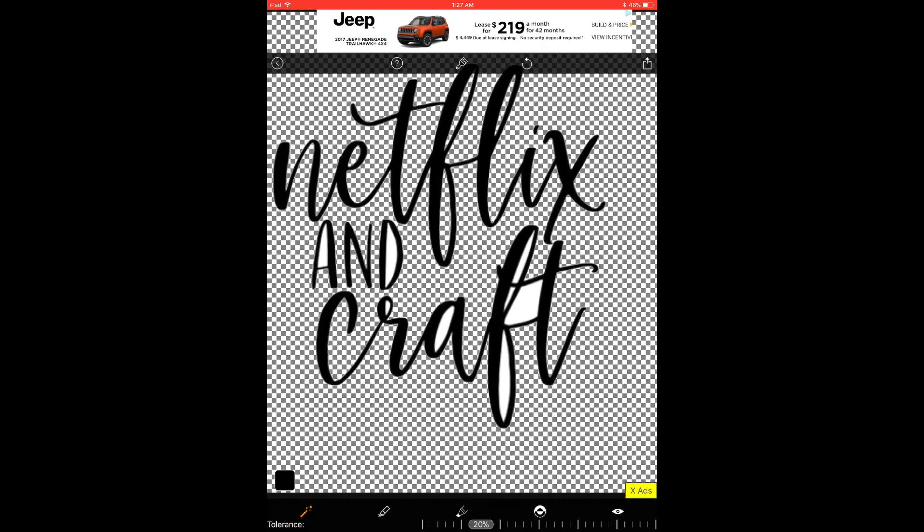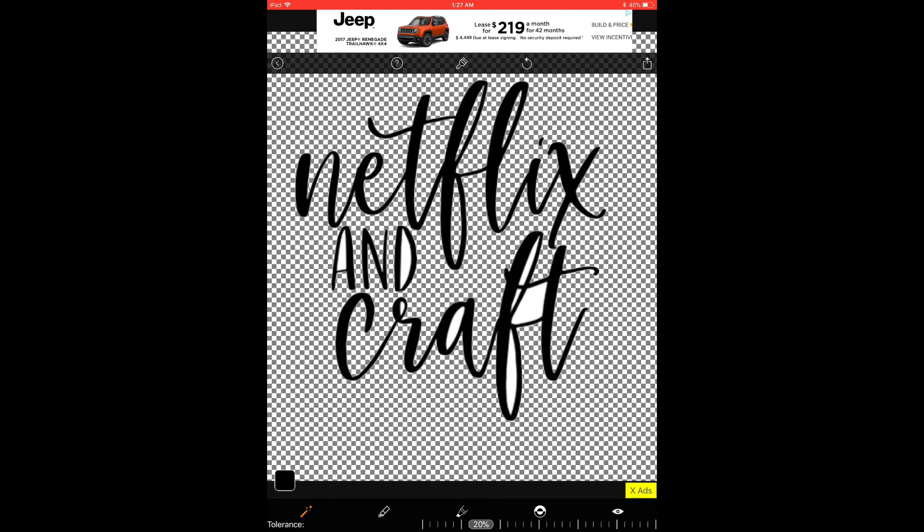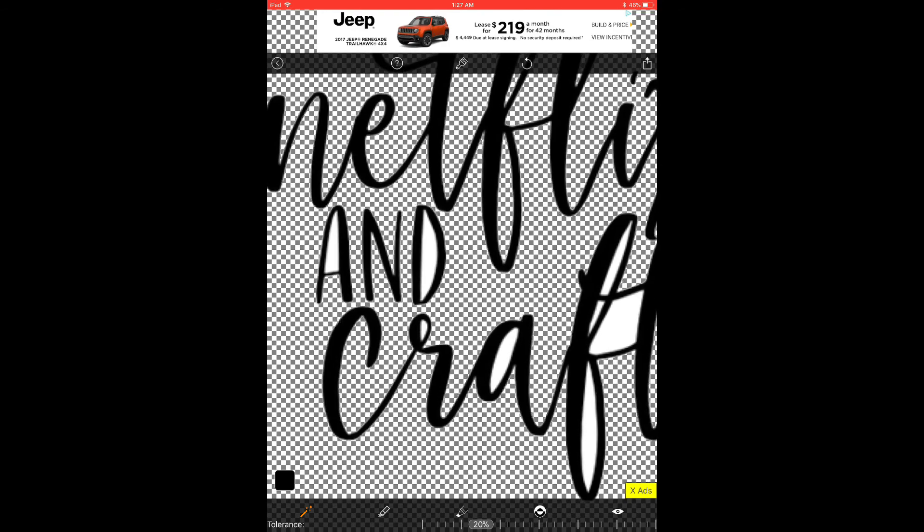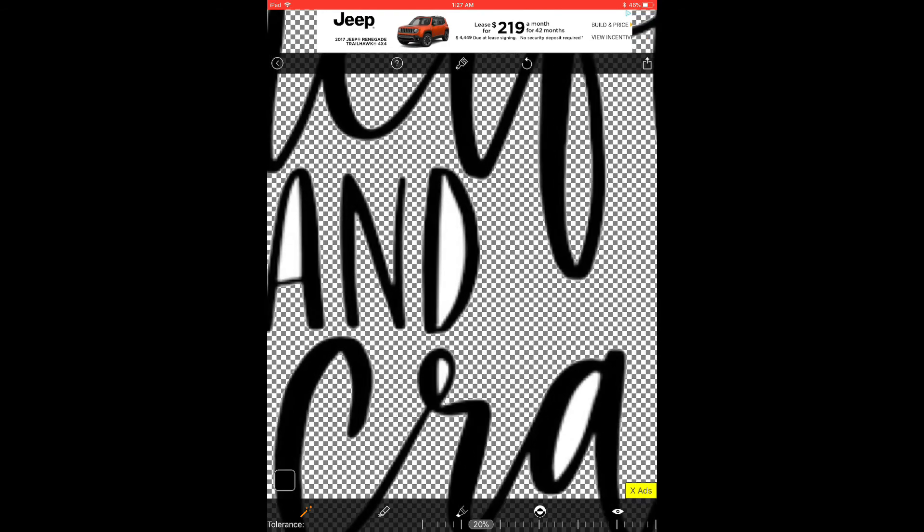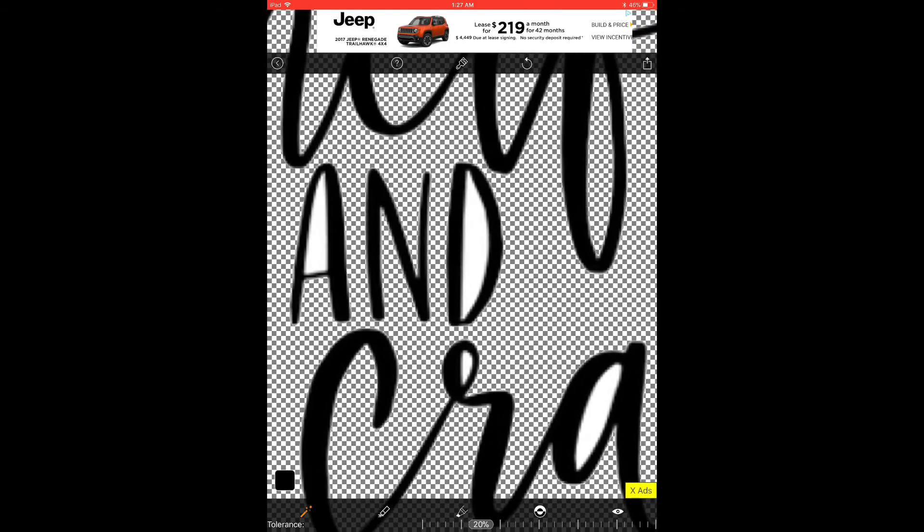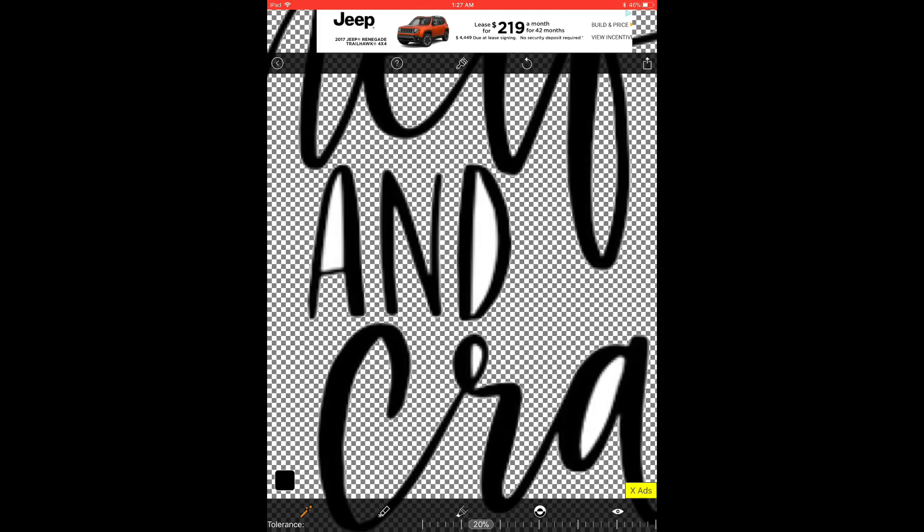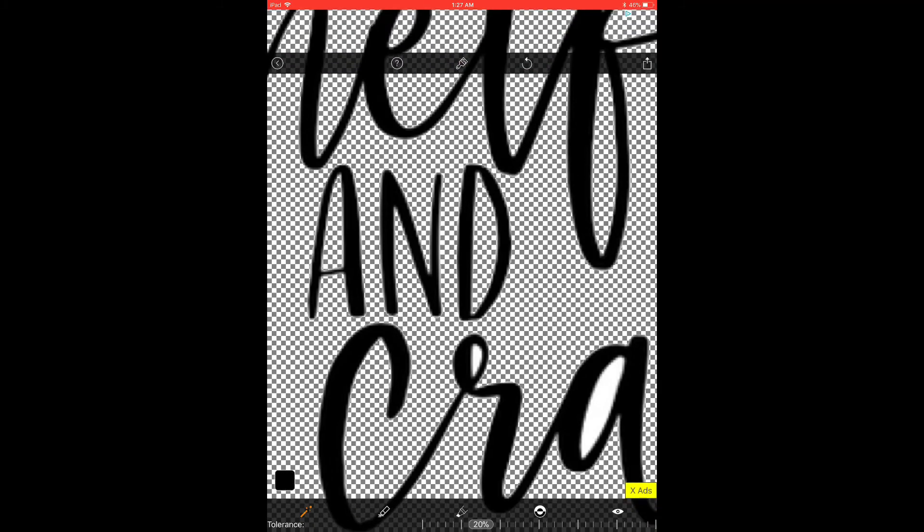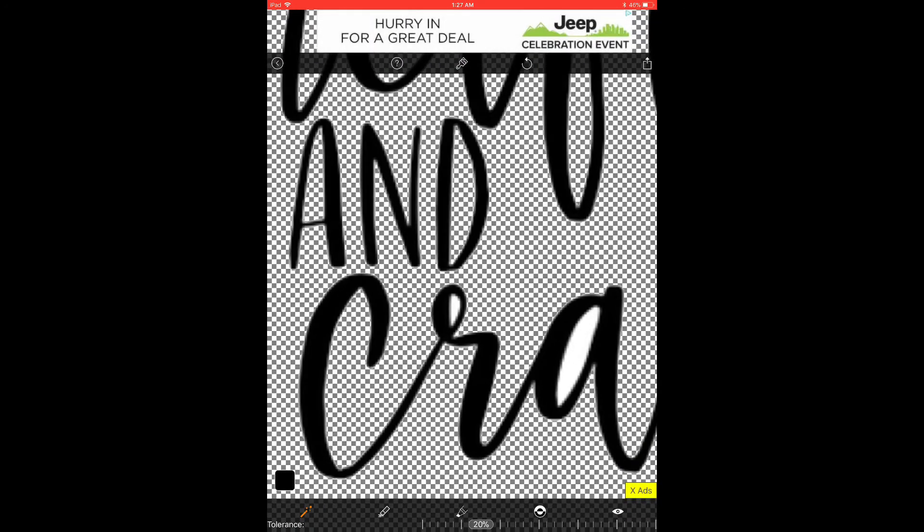So for sticker sheets where you haven't just cropped an image and it's not this large image, it is a little bit harder to see the white areas. So you can zoom in as much as you need to make sure that you don't miss any areas.